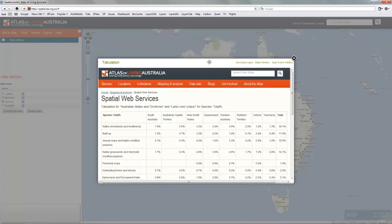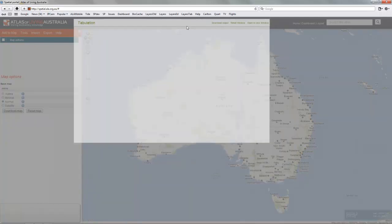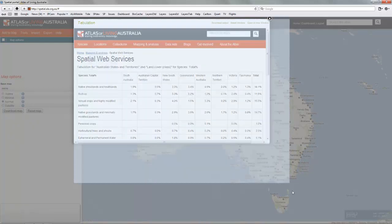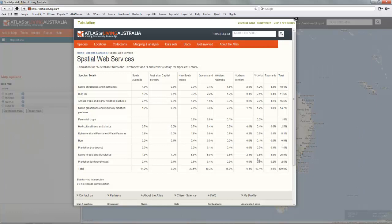There's the table. If we examine this table, we can see that states and territories form the columns.